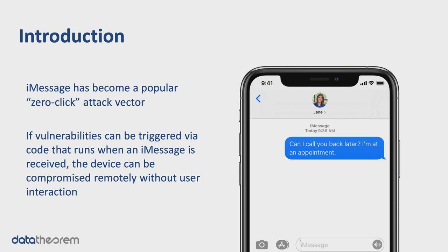A zero-click attack is the most powerful class because the user doesn't have to do anything. So if an attacker can construct a zero-click attack, as Google Project Zero has done in this case, it's possible for them to exploit users with more or less impunity because there are very few restrictions on the requirements of the user's environment.